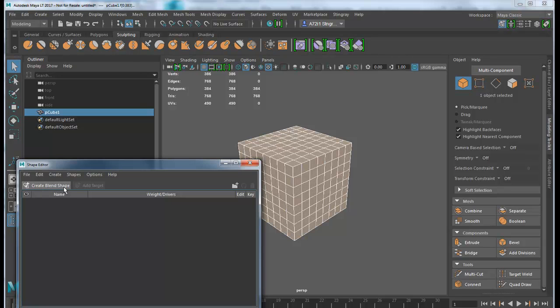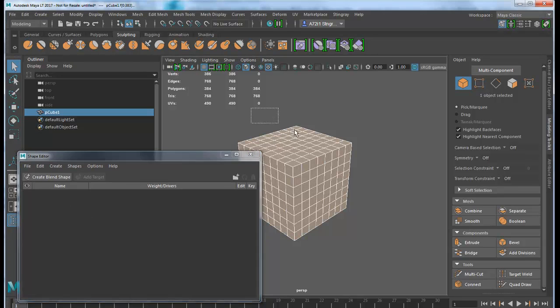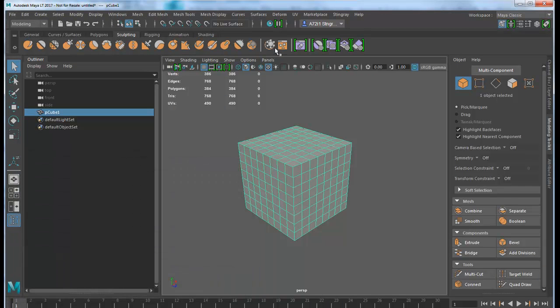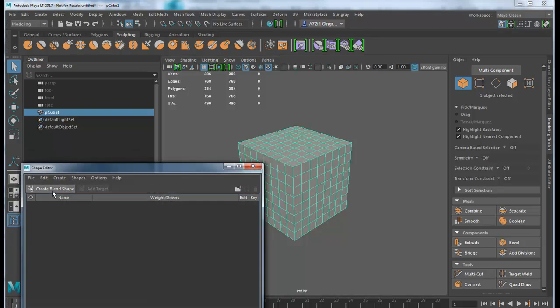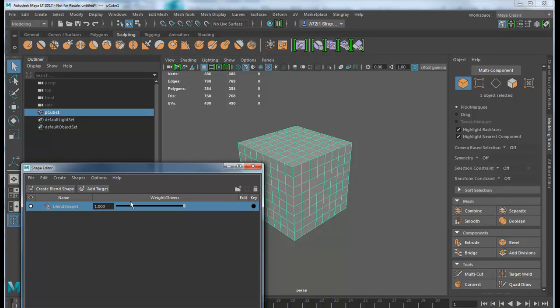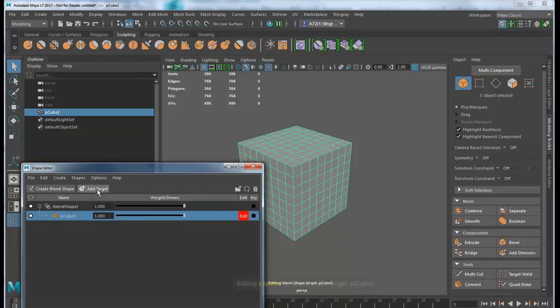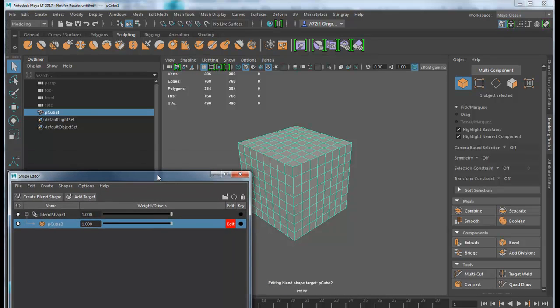First, we want a new blend shape. It wasn't selected, sorry about that. Let me try that again while it is selected. There we go. Then you need a target. This is the blend shape and you'll have many targets underneath it. Usually you just need one blend shape. Let's add some shape here.